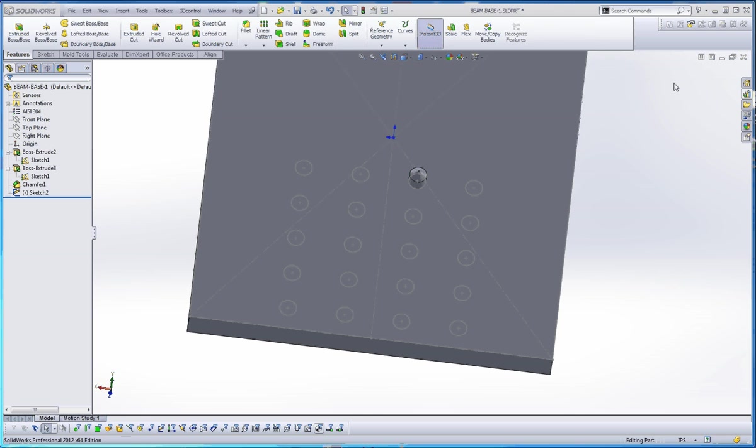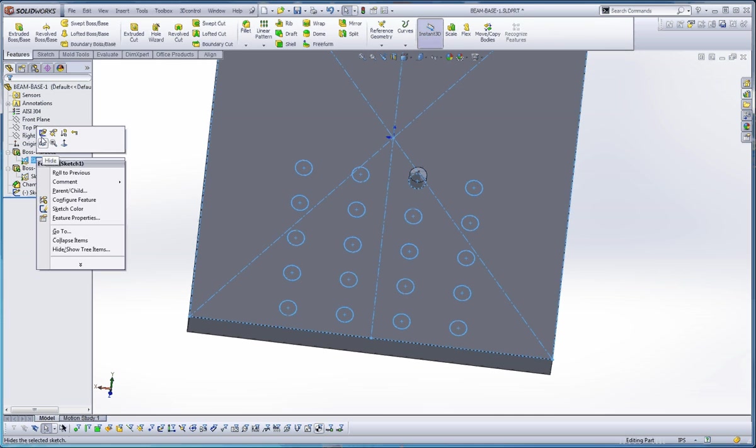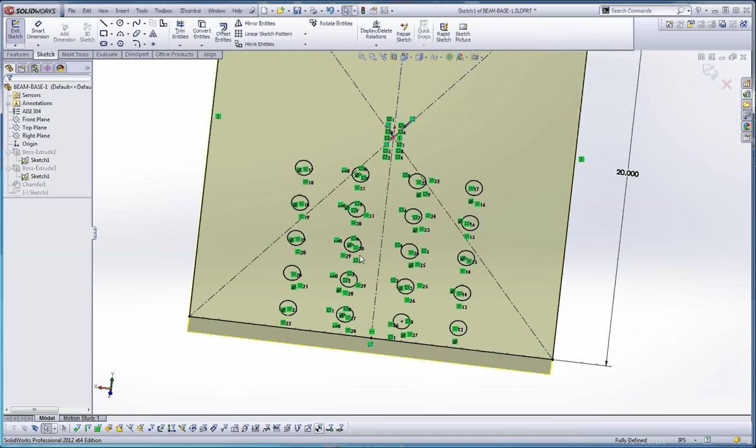What I would do is have a single feature in here and then do a linear pattern on one side as I explained on Thursday and then mirror that to the other side. I think it would take a lot less work. What you've done is you've created a lot of sketch elements in here that would drive your design, which would be Boss Extrude 3.